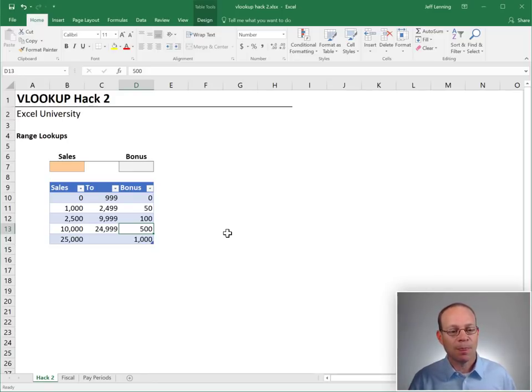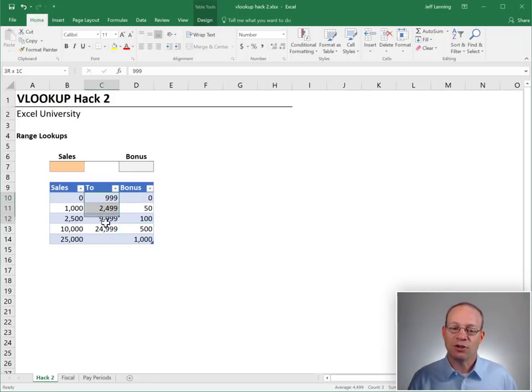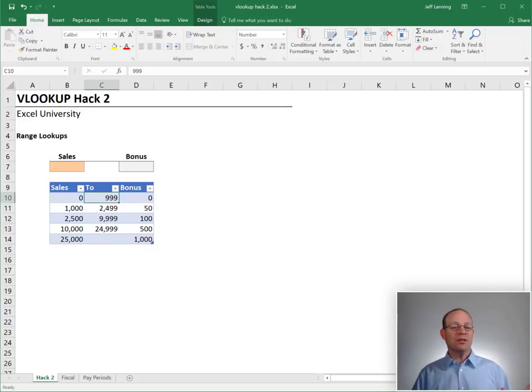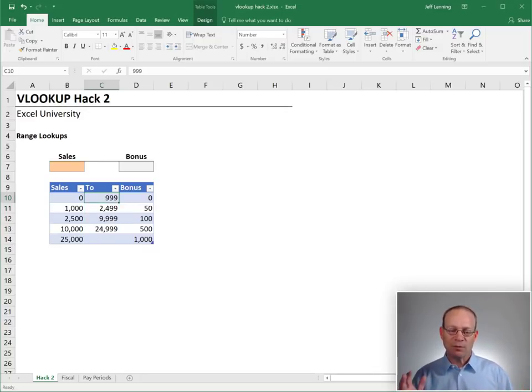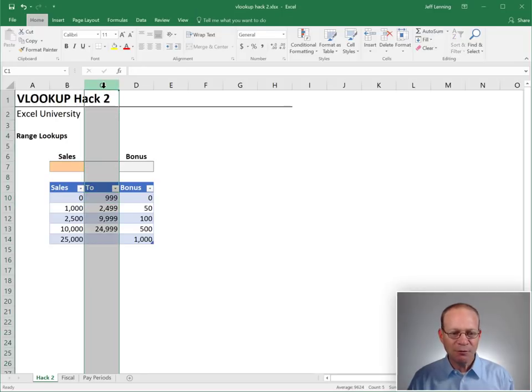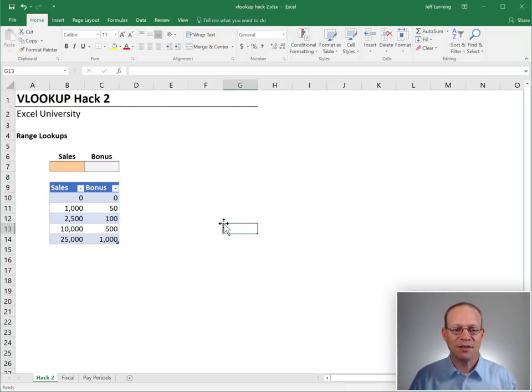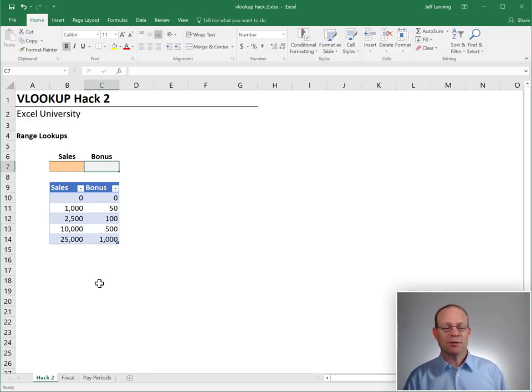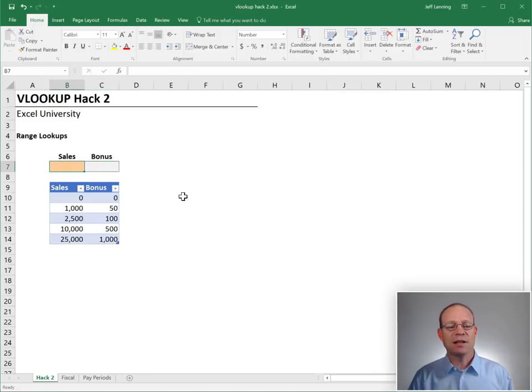But here's the hack. Excel does not need the to column. Like we humans, we love to see both points or both sides of the range. But VLOOKUP doesn't need them. In fact, it's ignoring those values. Let's see what happens here.